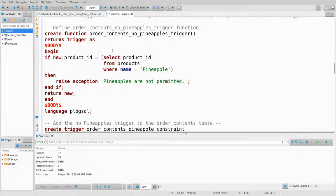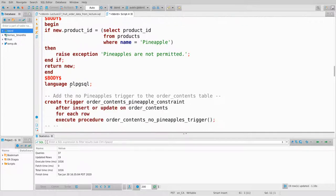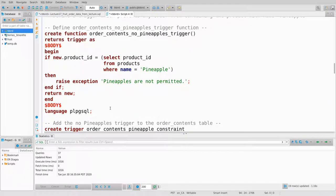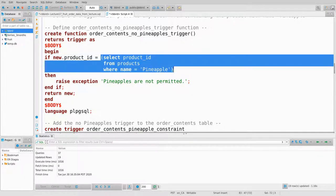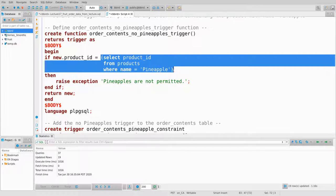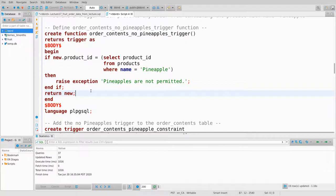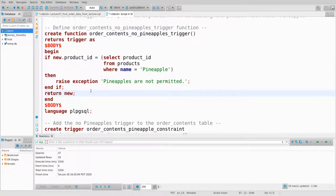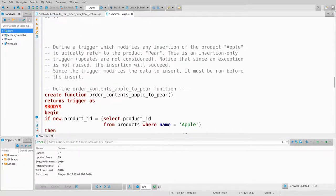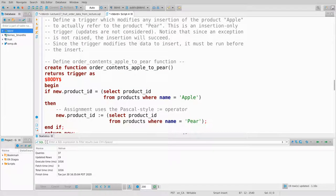Here's another trigger that also runs after insert or update. It looks at the row just modified or inserted and says: if that product_id is the ID of a pineapple, throw an exception — can't do it. Otherwise, let the product be added. Then there's the constraint binding it.